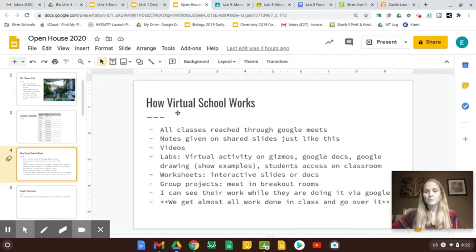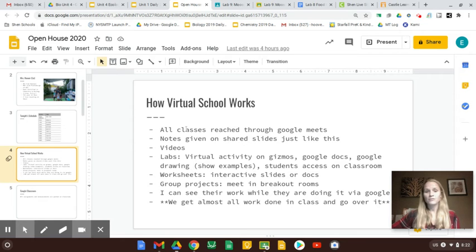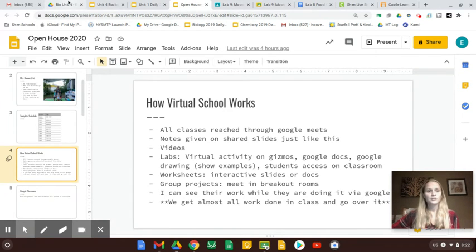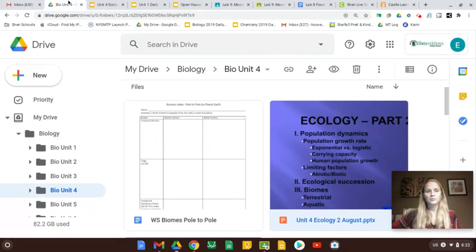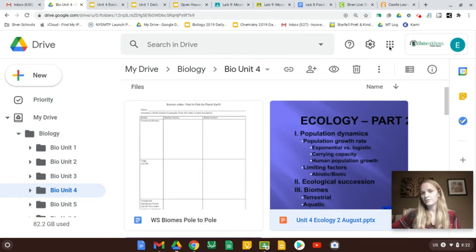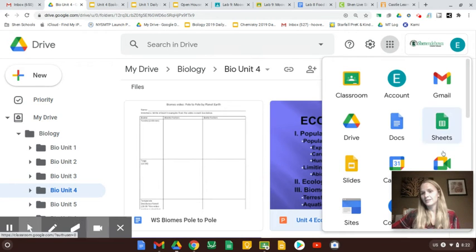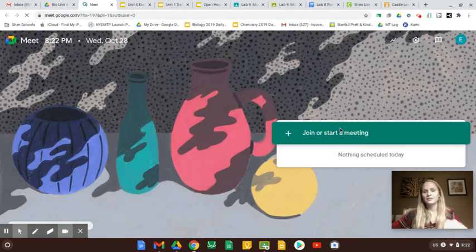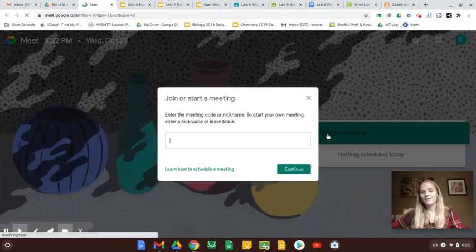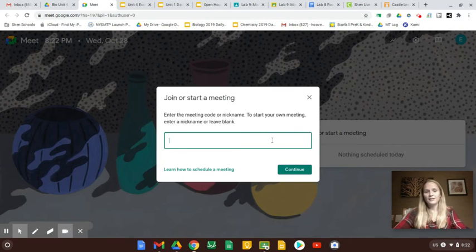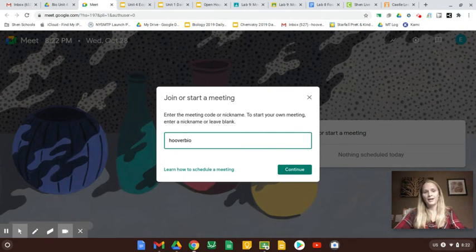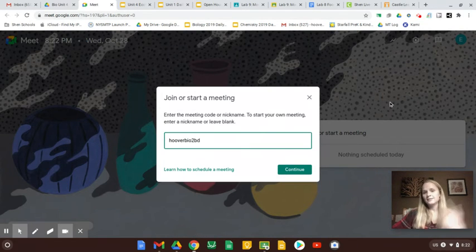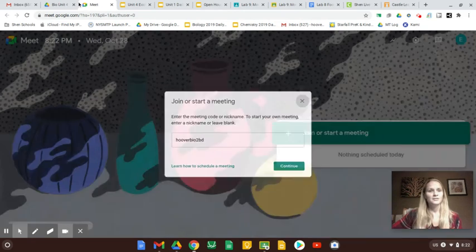So I'm sure you want to know mostly how virtual school works. All classes are reached through Google Meets. So I'll just show you what that looks like. You can pull up your email or your drive, and you go to these dots, and you can go to Meets. And then I thought you might just want to see what your kids do. And then they go to Join, and they can add a nickname like Hoover Bio 2BD, and it's the same nickname every day.